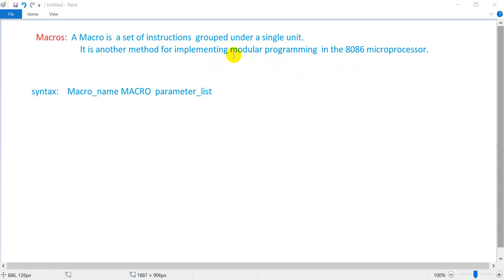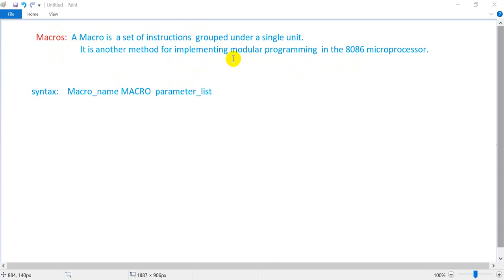The procedure is almost the same. The procedure is a set of instructions, and the macro is also a set of instructions. The procedure is used for modular programming, and the macro is also used for modular programming.